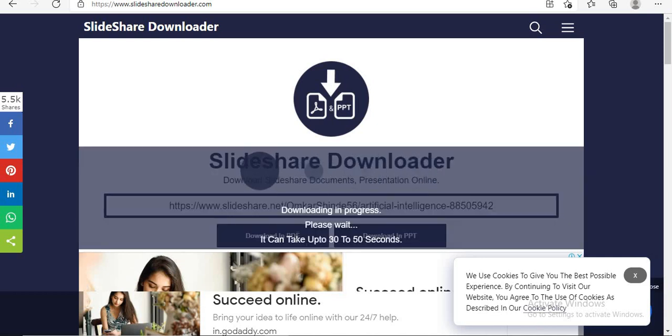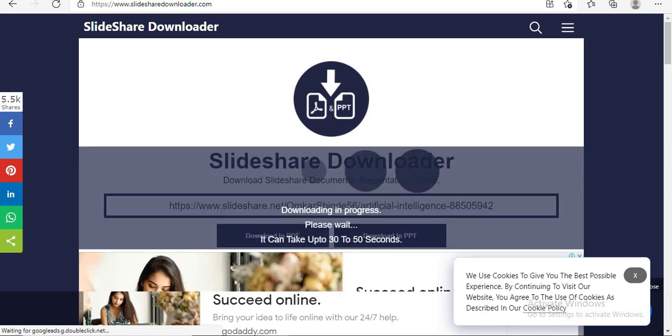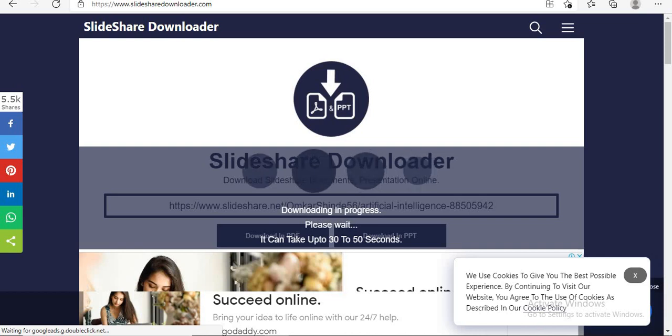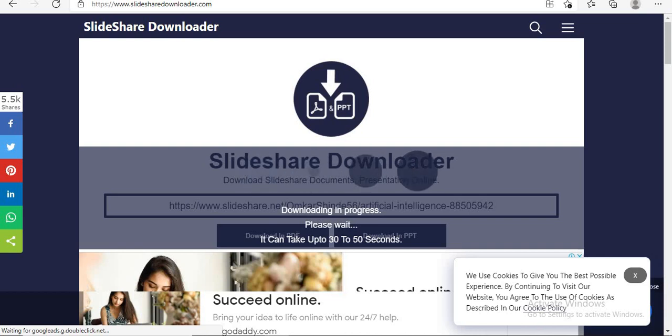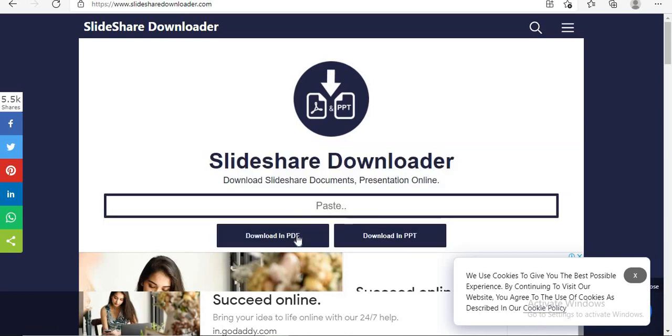Now I will download in the form of PDF. In the similar way to download in the form of PPT, you can click on Download in PPT form.